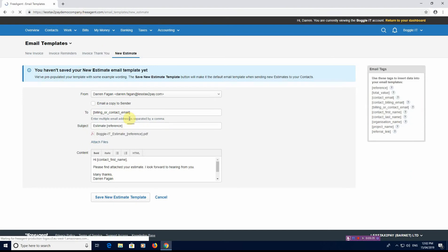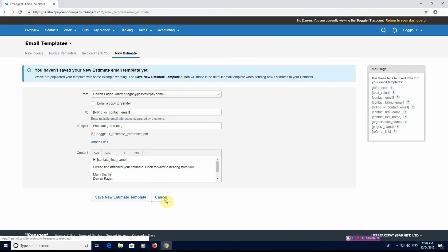And then you've got a new estimate. So if you're one that does a lot of estimates for your work, this is just a standard email that you send out for your estimates. Again, type what you need to type in there. So that's where you get the invoice templates of the email invoice templates.